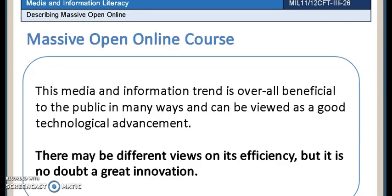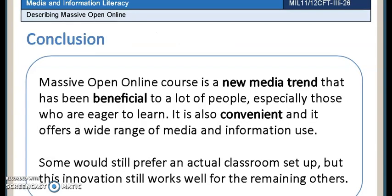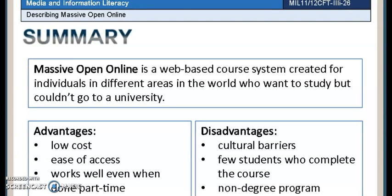Offering MOOC is opening new means for learning. This idea is a perfect use for media and information technology. MOOC is a beneficial trend to a certain market — people who have no means of going to universities but want to level up in learning.